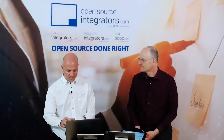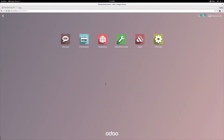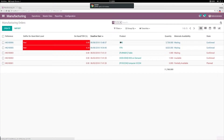Let me show you how it works. DDMRP for the production manager is very easy. The procurement team creates manufacturing orders with the expected date and the quantity to produce to reach the top of green of the buffer. If they go to Manufacturing, they can see the list of manufacturing orders, and the list is sorted by the percentage of the on-hand position within the buffer.